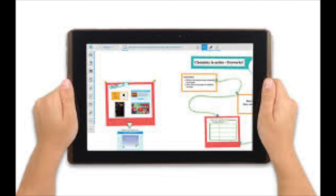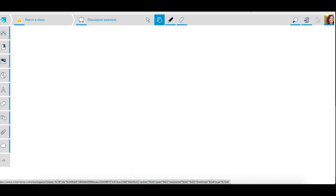The second tool that we're going to explore is SmartAmp. It's a part of the Smart Learning Series and is a collaborative tool. Let's take a minute to look at how SmartAmp can be used to support discussions and dialogue.